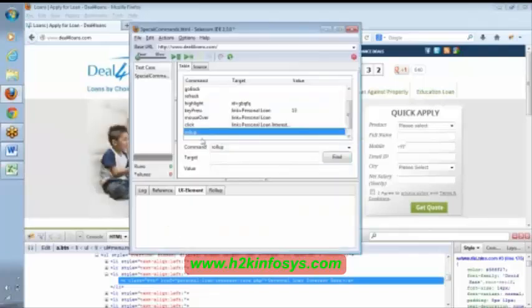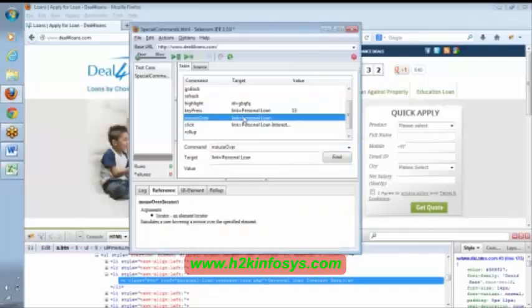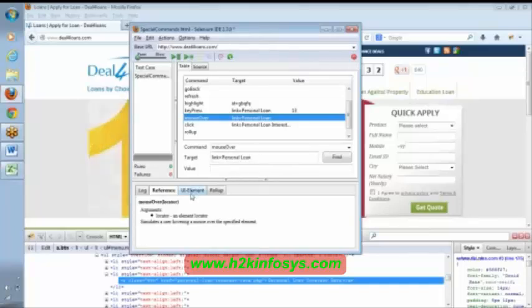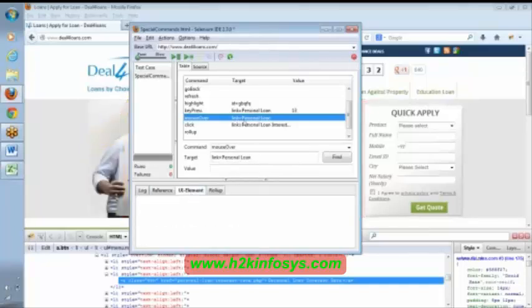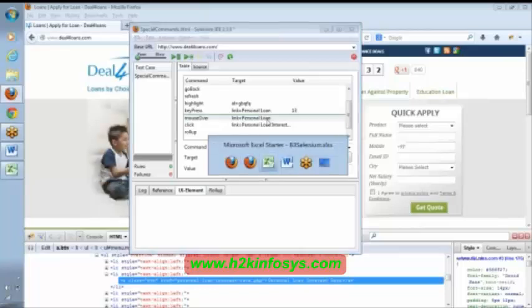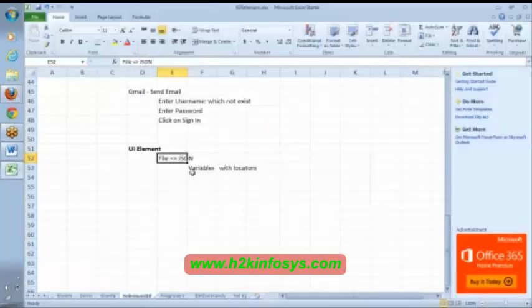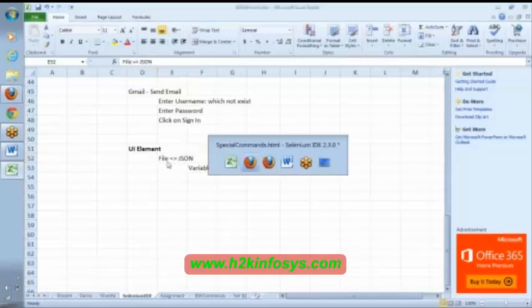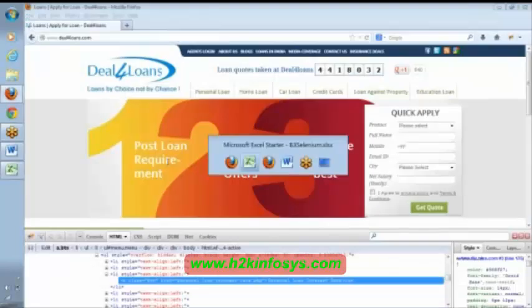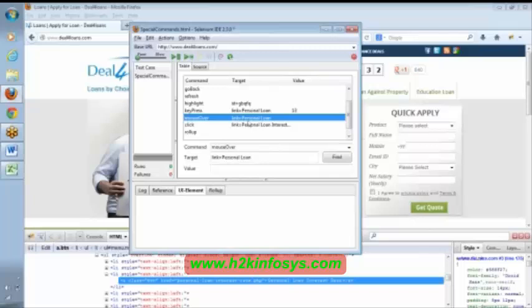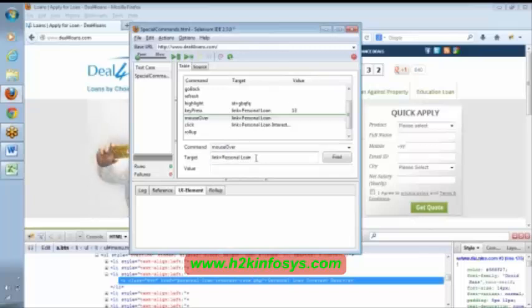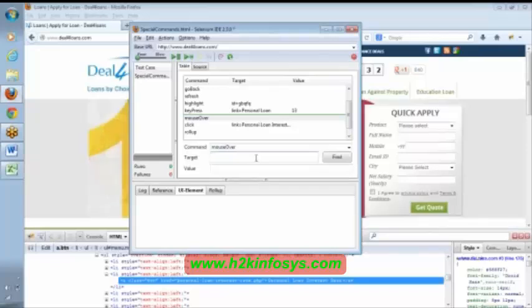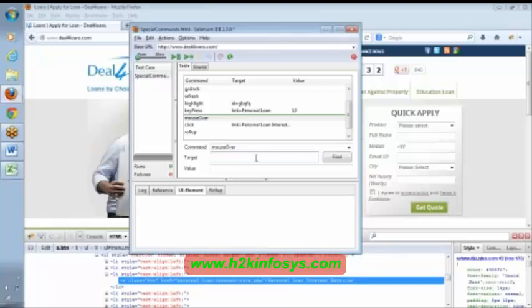Once we import that, then instead of mentioning this locator here—see here, we were previously mentioning link equal to personal loan. We are using UI element concept here. This link personal loan, you can have this particular thing in your file.